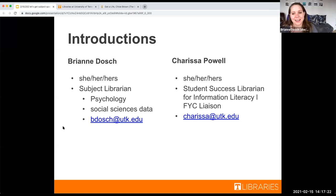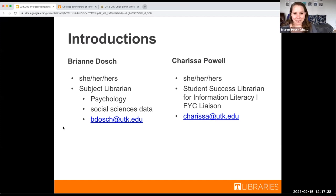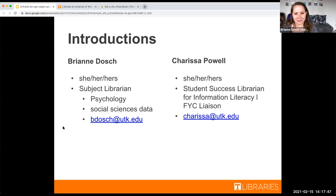And my name is Breanne Dosh. I am primarily the subject librarian for psychology majors and faculty, and so that means when people have a subject-specific question, I'm the one they come to. I also help people find data in the social sciences, and I work with everyone from first-year students to grad students to faculty members. If you have a question, subject-specific or not, you can email me at vdosh.utk.edu.